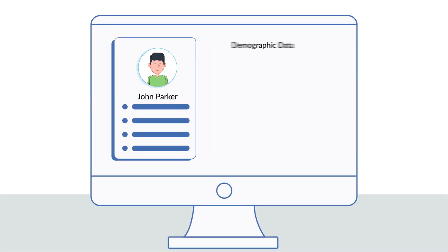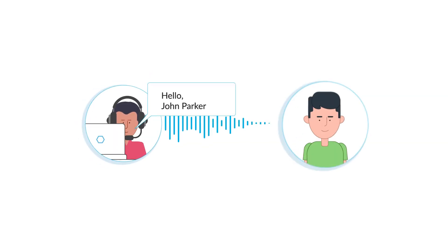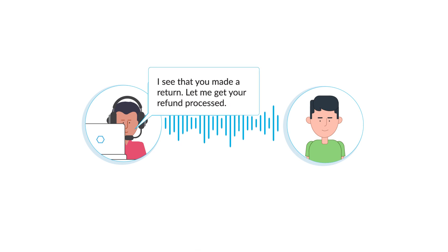Confirm functionality like ensuring screen pops are passing demographic and historic interaction data to agents, facilitating personalized, smarter conversations with customers.